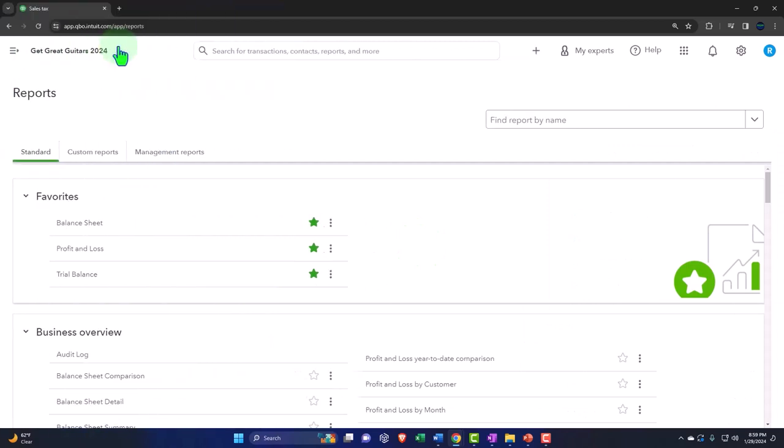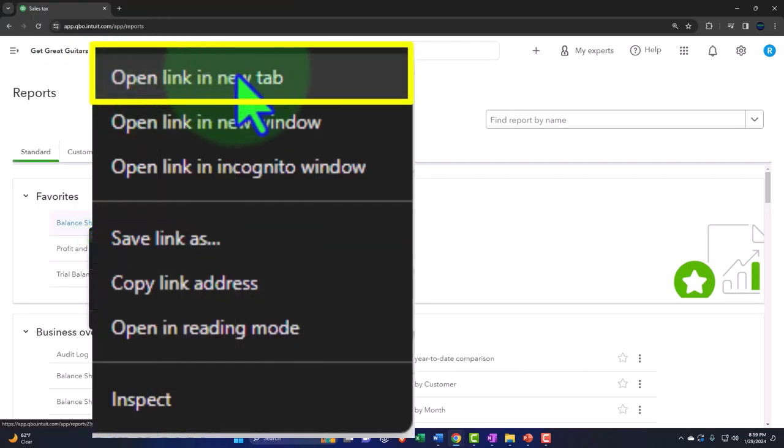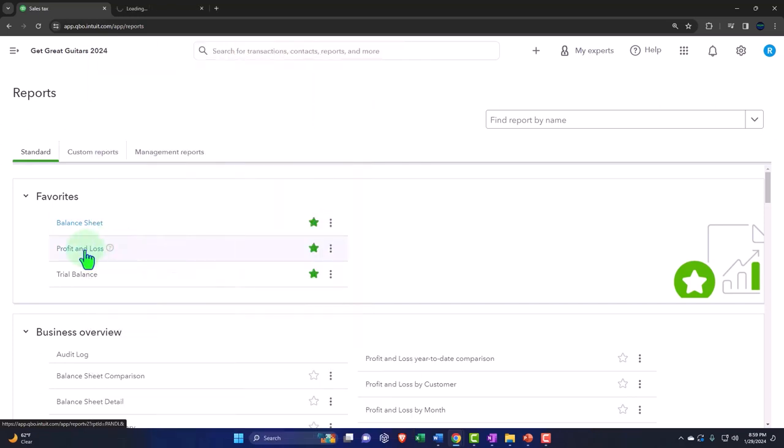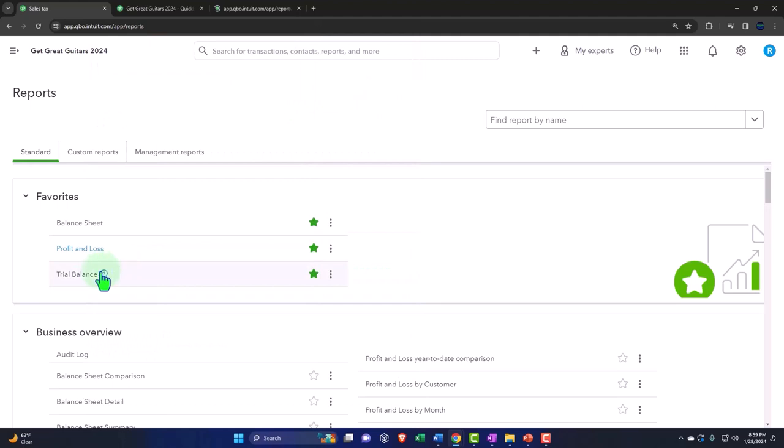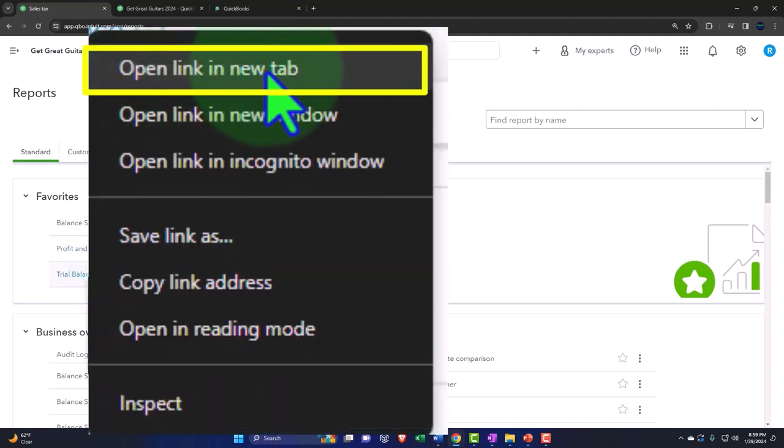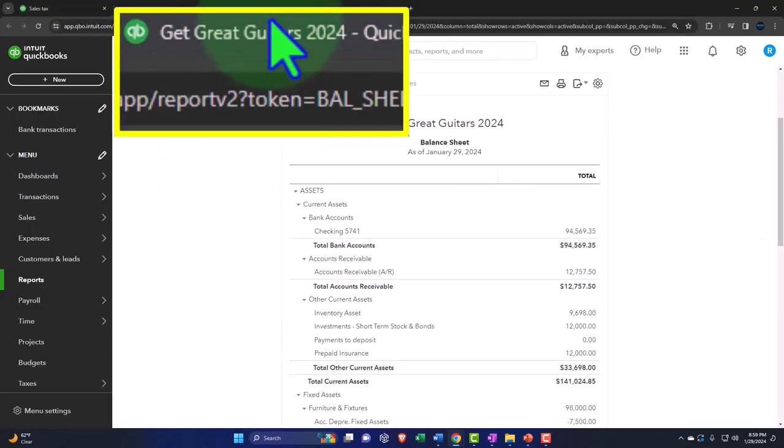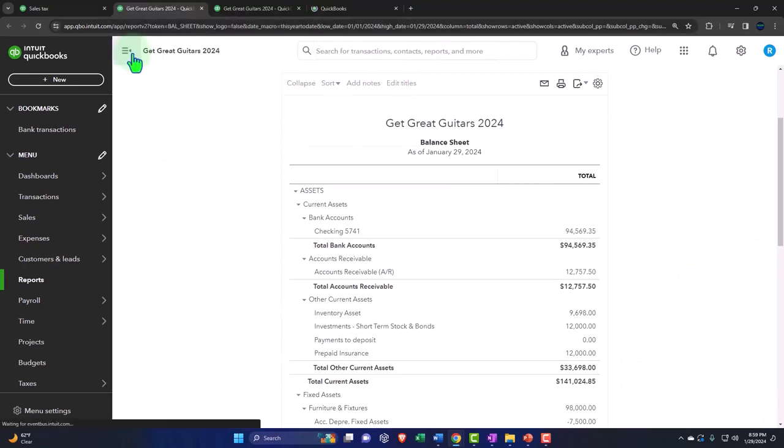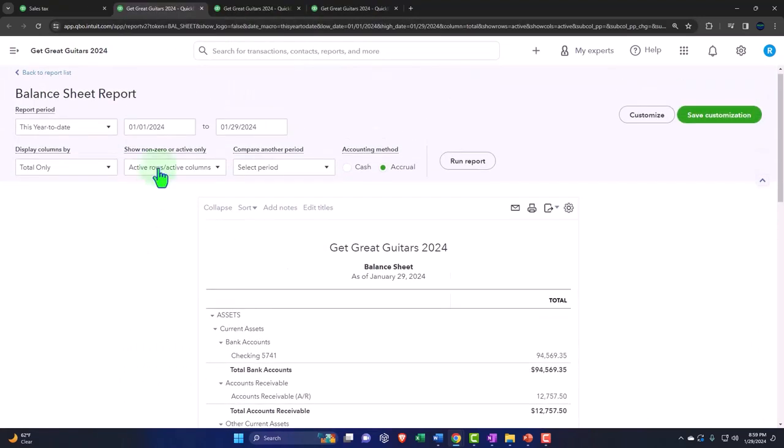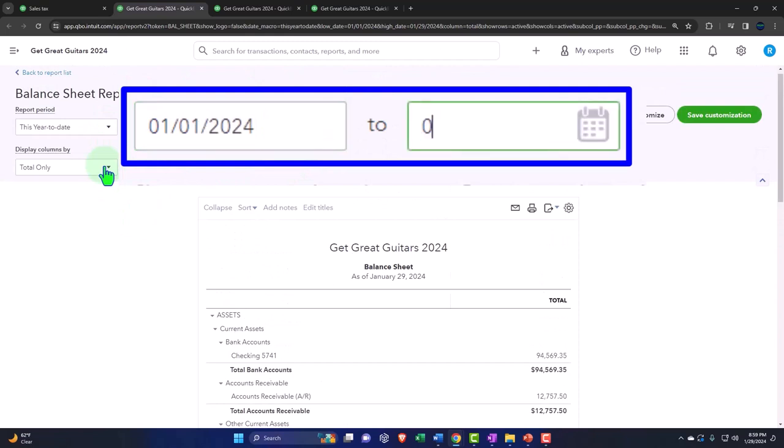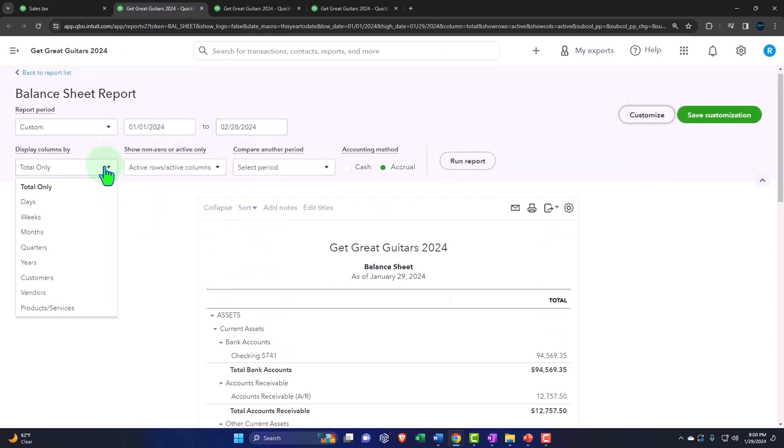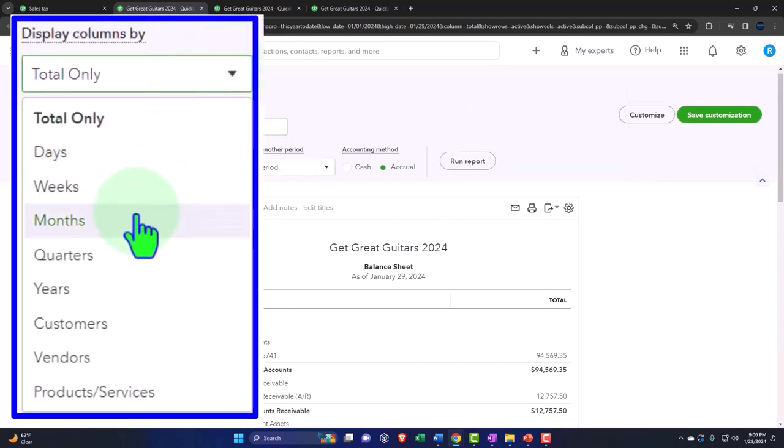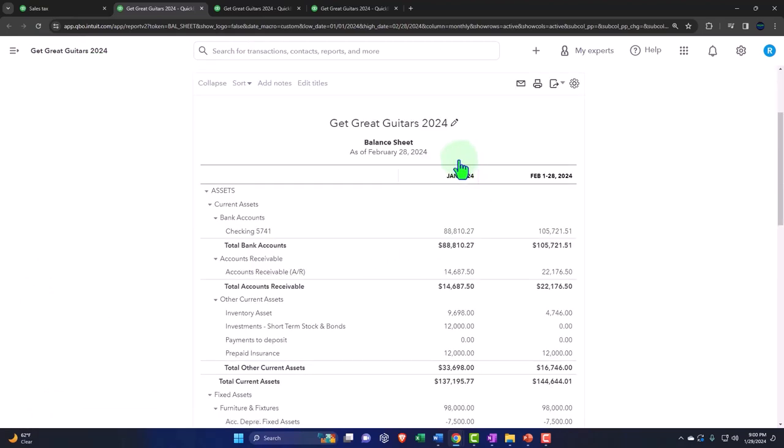Go into the reports on the left hand side like we do every time. I'm going to close the hamburger. Right click on the balance sheet within the favorites and open link in a new tab. Right click on the profit and loss, open link in a new tab, and the same with the trial balance. Let's go to that middle tab. Close the hamburger on the balance sheet and change the range 010124 to 022824, seeing it in a month by month side by side.